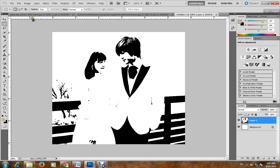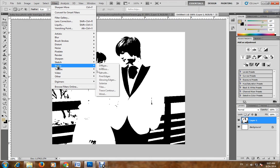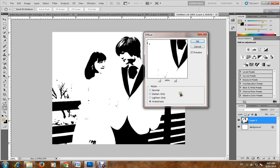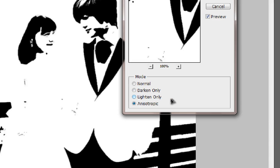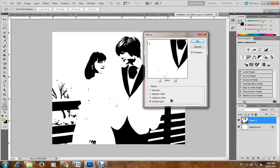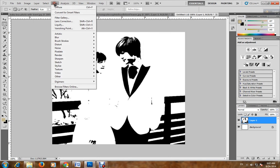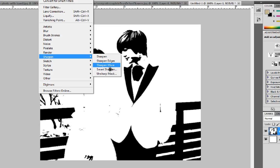Then go to Filter > Stylize and hit Diffuse, and select the Anisotropic mode and click OK. Then go to Filter > Sharpen and click More Sharpen.